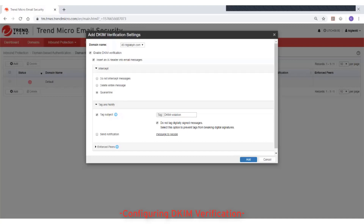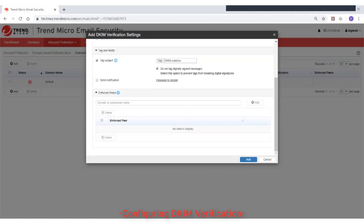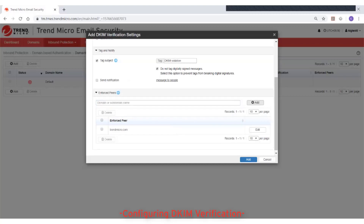Under Tag and Notify, select further actions that you want to take on the message. Under Enforce Peers, add Enforce Peers to ensure DKIM verification for specific sender domains. You can specify one or multiple sender domains. Domains added to the Enforce Peers must have a DKIM record published in their DNS, and all emails from those domains must have at least one verified signature in the message header for them to pass DKIM verification. Otherwise, an action will be taken on the message.